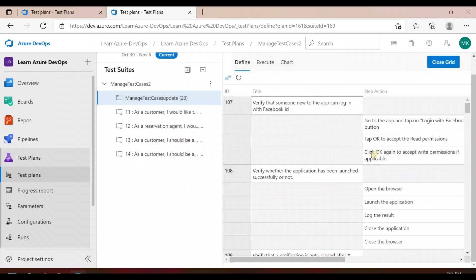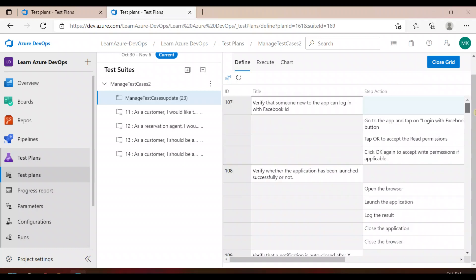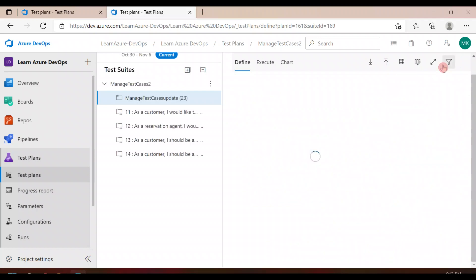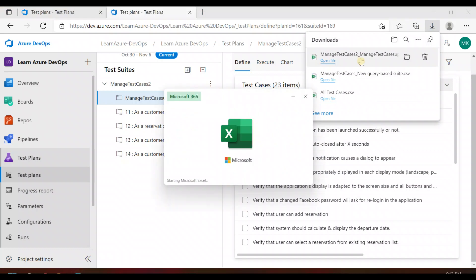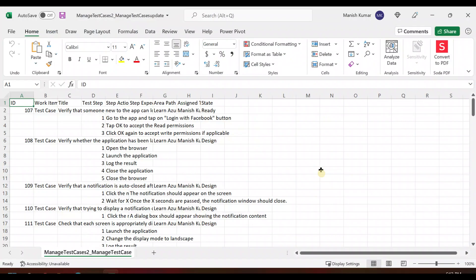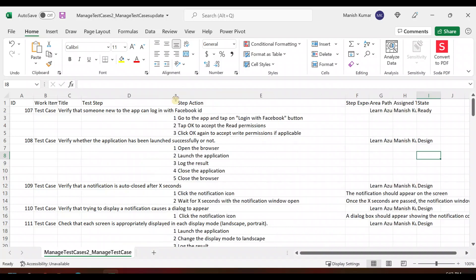You can simply click on the grid view and update everything here. Or, if you find working in the test plan itself is a bit hectic, you can close this grid and export the test cases to a CSV file. When you open it, you'll get all the steps and everything there.